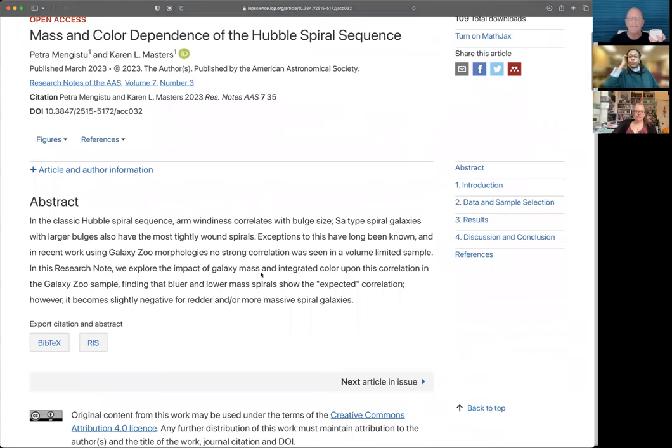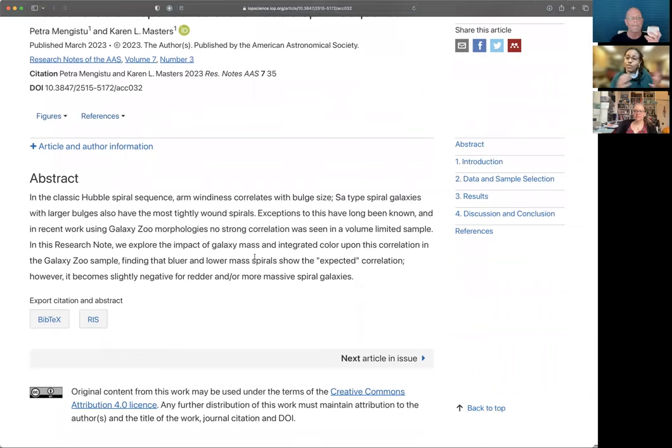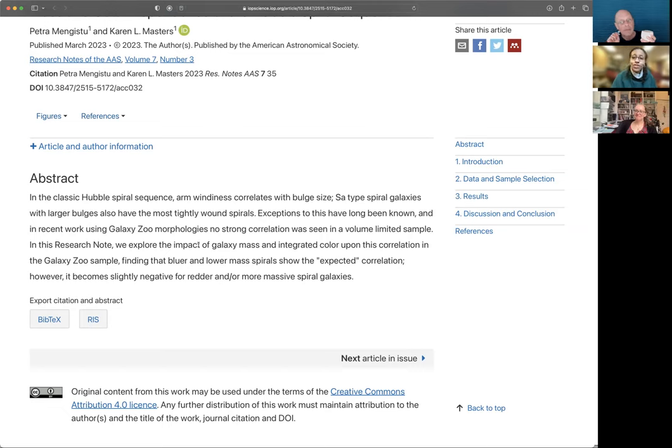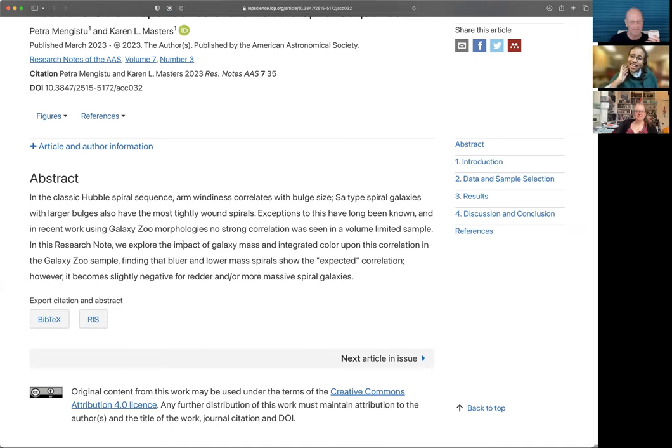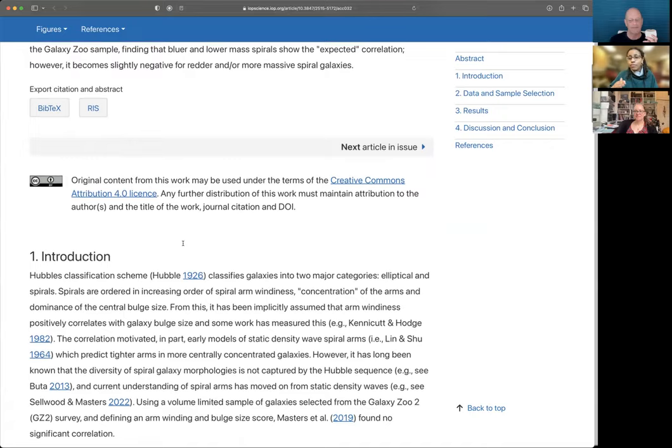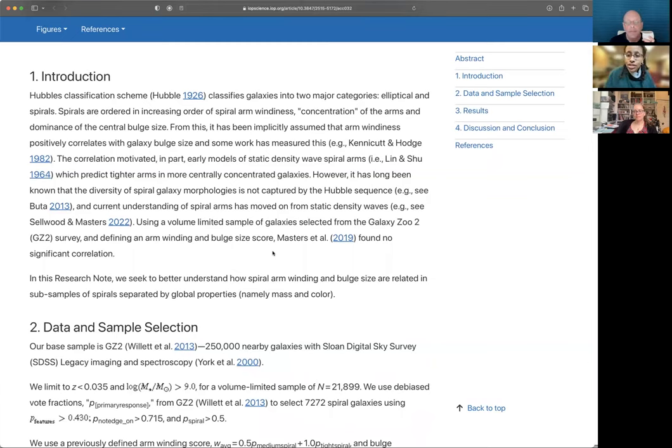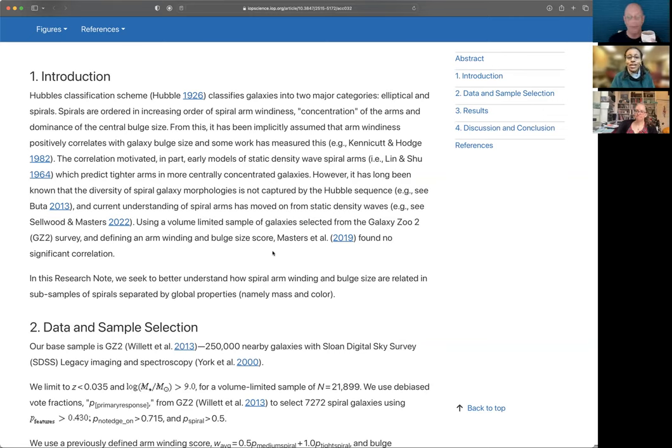this research note focuses on the relationship between arm winding and spiral galaxies and bulge size. So we generally have different types of galaxy morphology, and we've used the Hubble classification scheme as the central starting point for that, where it classifies galaxies into different categories, namely spiral galaxies and elliptical galaxies. And spiral galaxies are further subdivided into barred and unbarred, and also ordered in terms of increasing arm windiness, or how tightly wound spiral arms are.